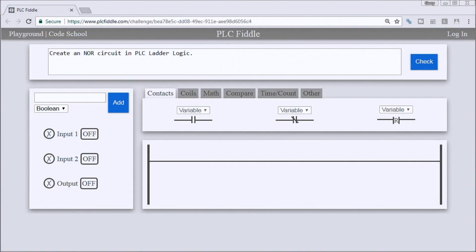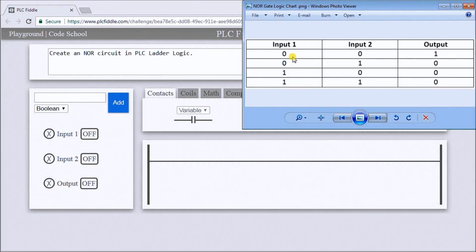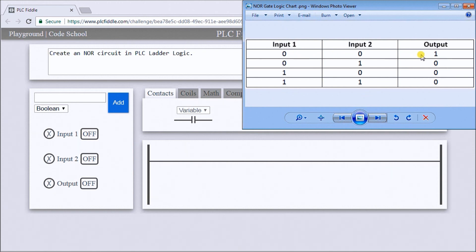Hi everyone, this is the PLC Fiddle NOR gate ladder logic challenge solution. The first thing we'll do is take a look at our NOR gate logic chart. If input 1 is off and input 2 is off, the output will be on.